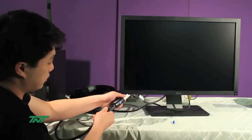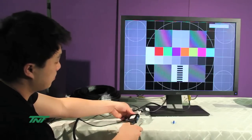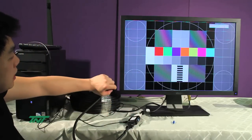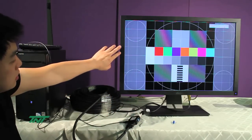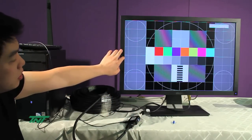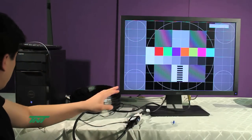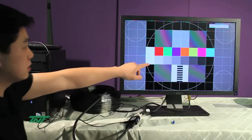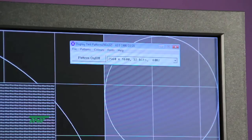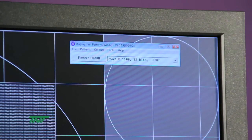Make sure everything's secure. Now you can see the picture's coming on. Right now we're running at this resolution: 2560 by 1600.